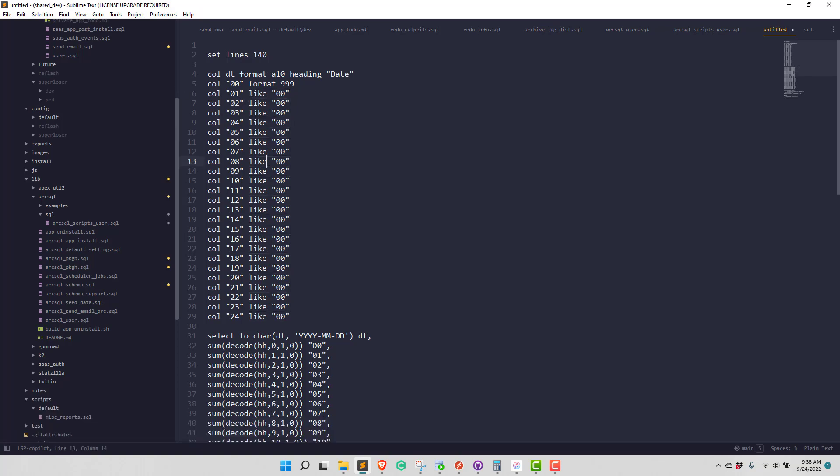One thing you can do in Sublime is you can just put your cursor and hold the control key down and click. And then I can just work in those locations at the same time. So that's pretty cool.